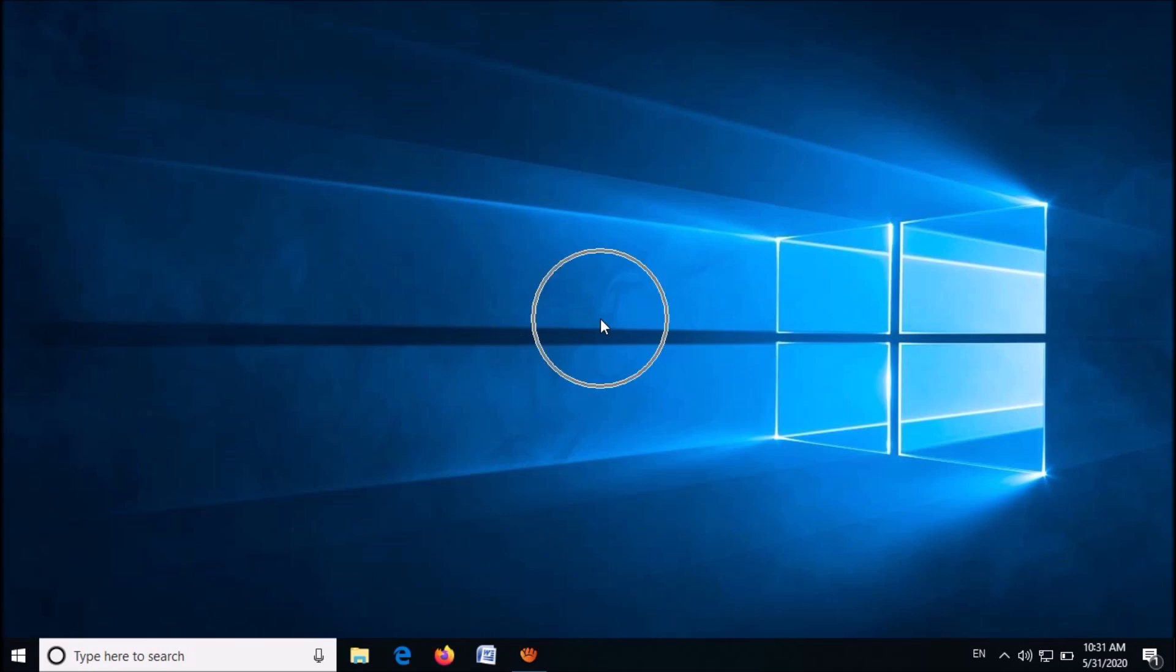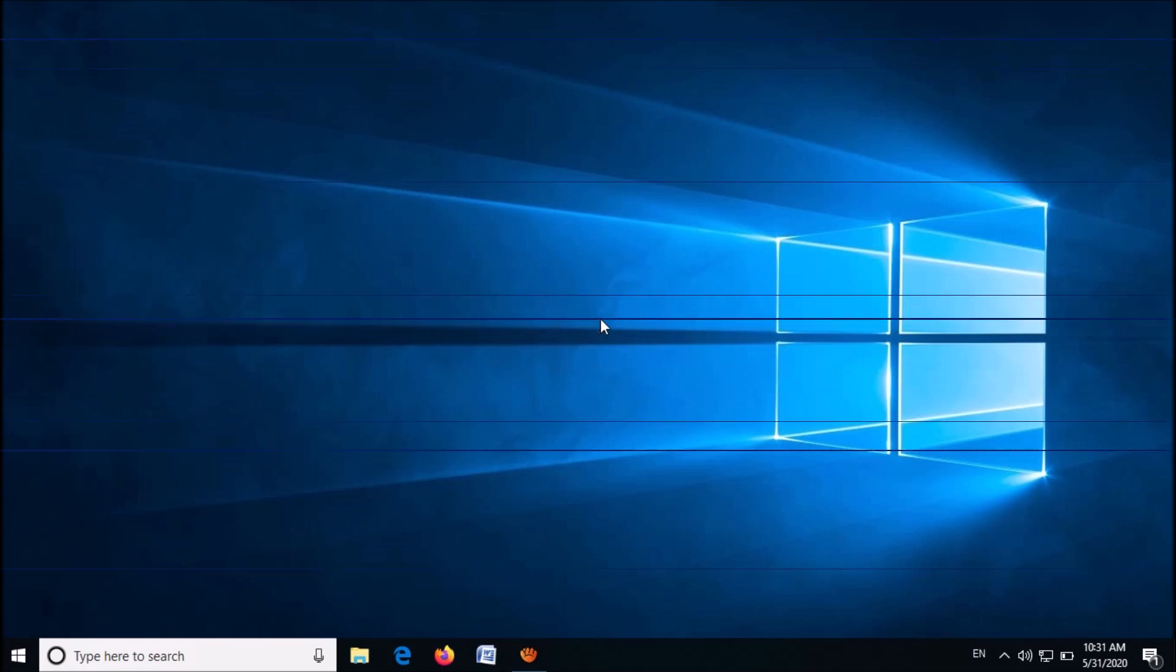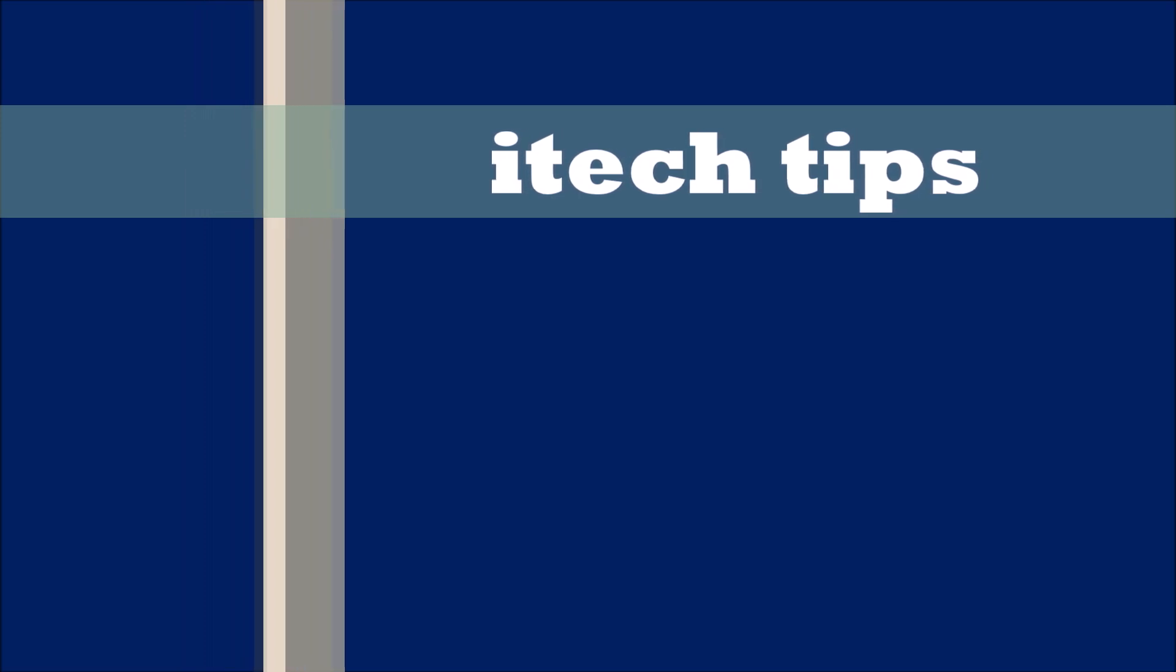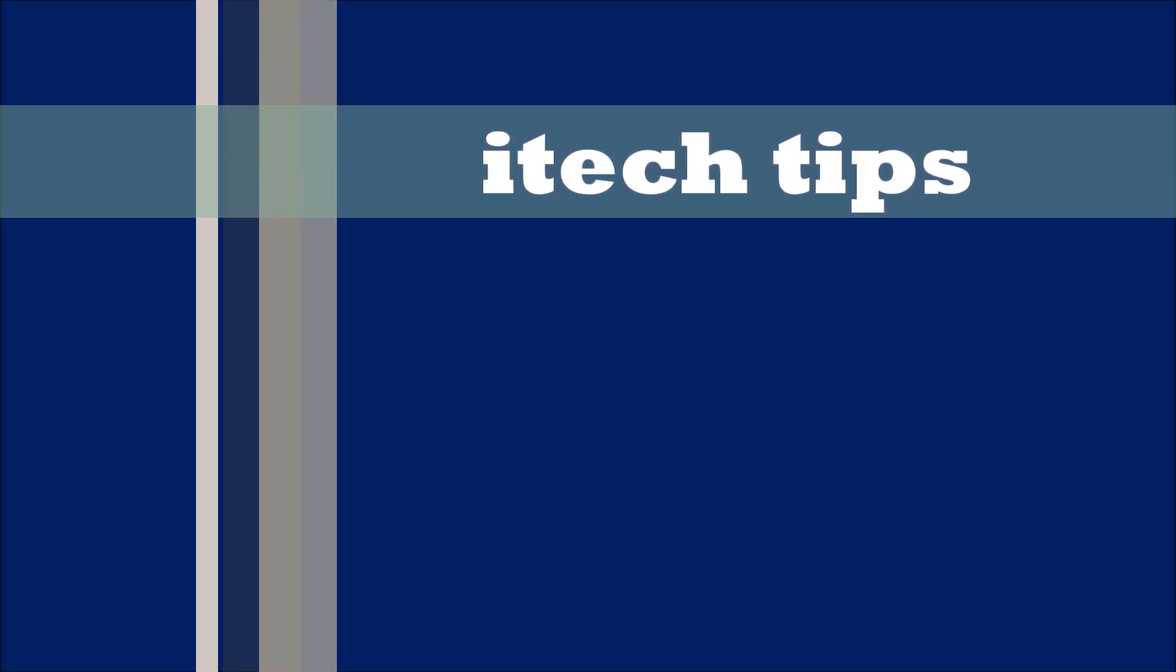I hope this video will help you. Thank you for watching this video by ITAC tips. Please like this video and subscribe to my channel for my latest videos.